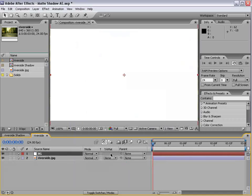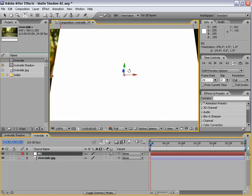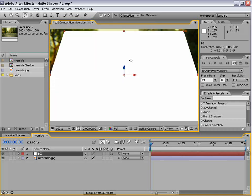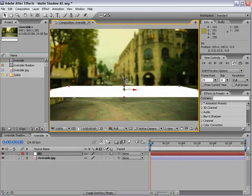And we'll hit F4. We'll make it a 3D layer, and we want to rotate it flat. So hold down Shift so it rotates into a flat plane, and move it down.